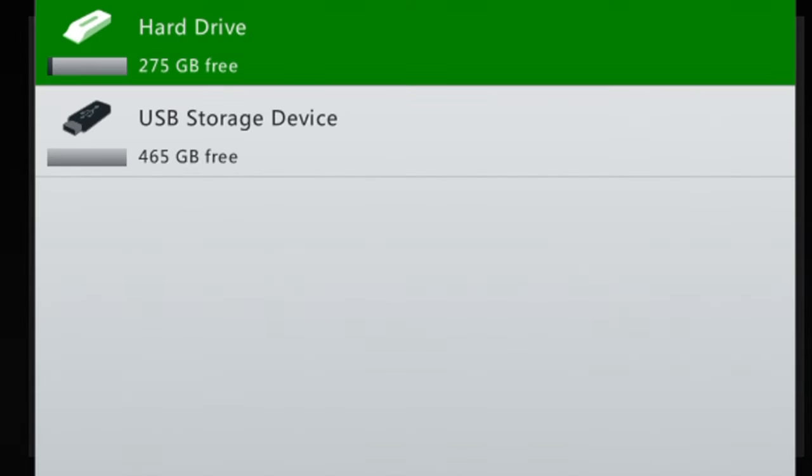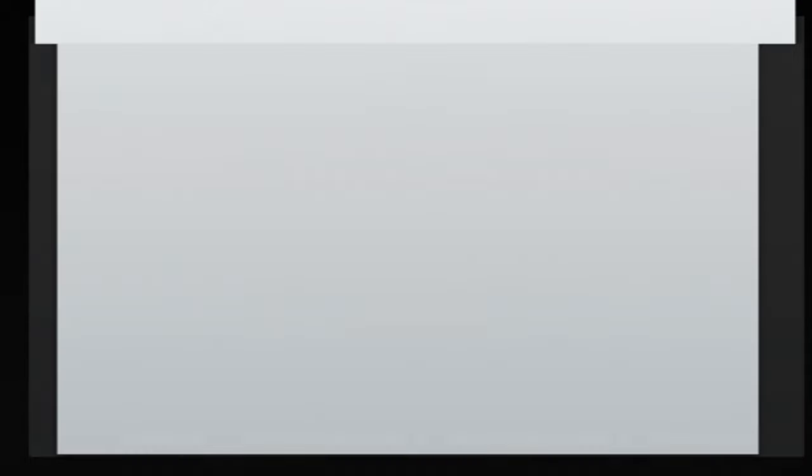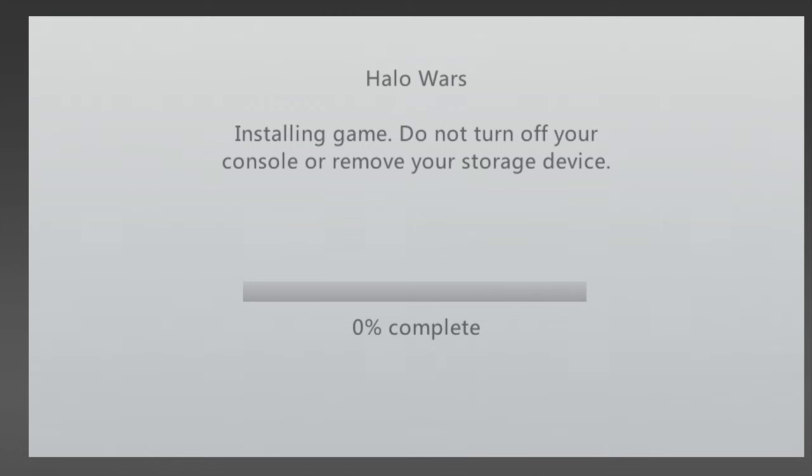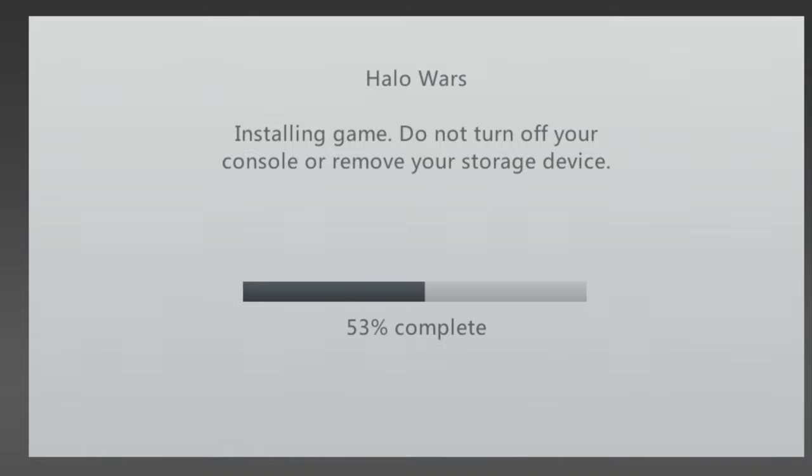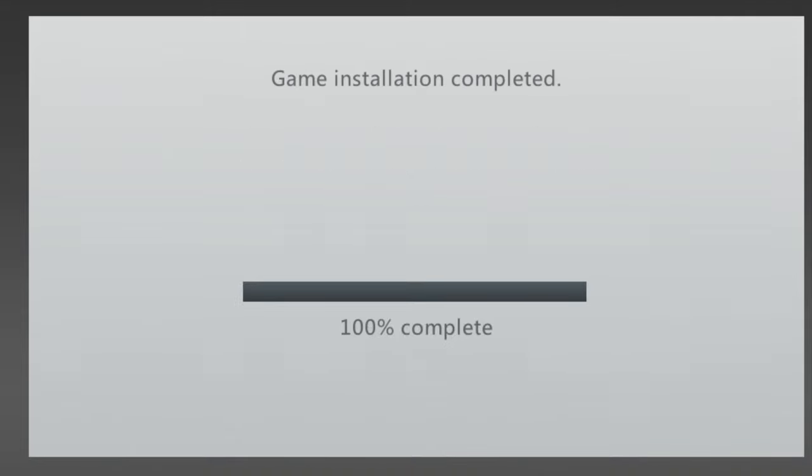You'll be prompted by the console to choose the location you want to install the game to. In this case, scroll down to USB and select it with A. The real-time copy on this is about 12 minutes, but it just depends upon the size of the game. And if you've ever dumped a Wii U game, you know that 12 minutes is a gift. When the process is finished, you'll get a 100% complete message.